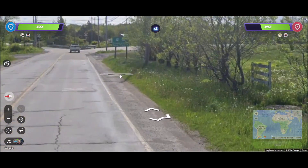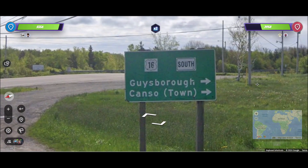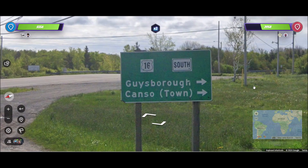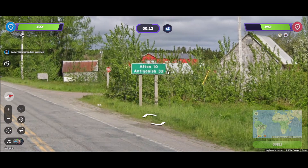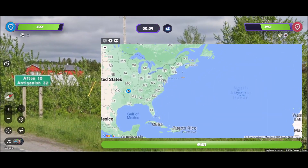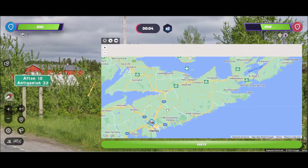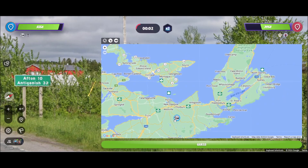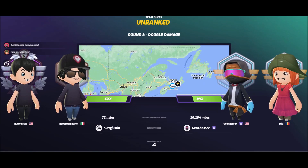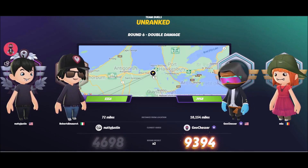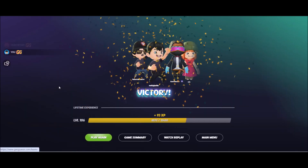Oh yeah I got excited — but no, it was Nova Scotia. I was confused and I saw 'Antigonish' — I'm probably saying that wrong — and I was like, that's a Nova Scotia town. It's right there in front of my face but I was panicking. Still got 4698 points. They went New Zealand — I don't know how you mix that up.